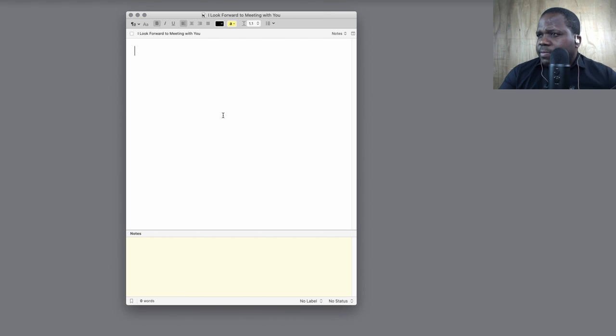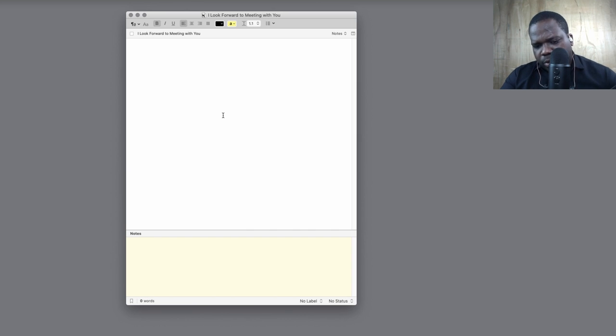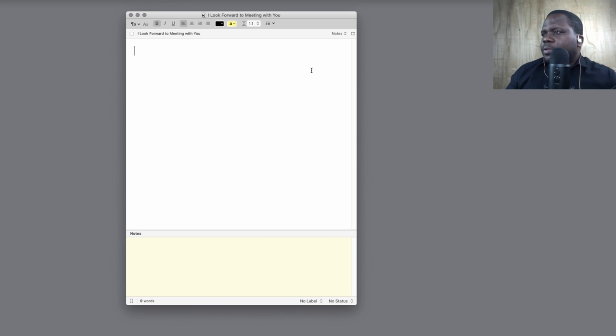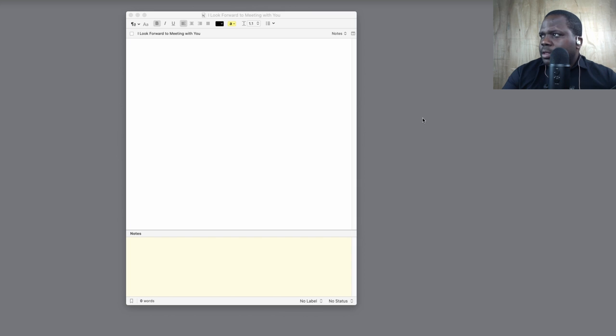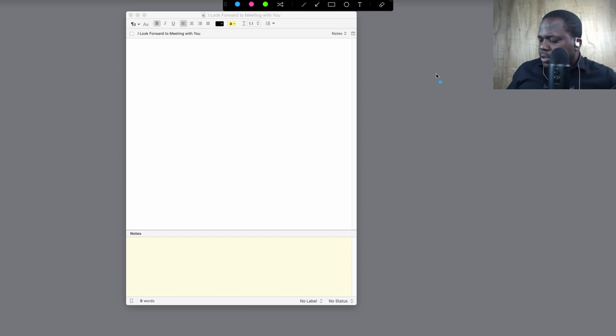Let's say you want to confirm a meeting. You managed to get a meeting with someone and you want to confirm it, and you sent in...